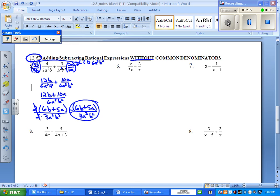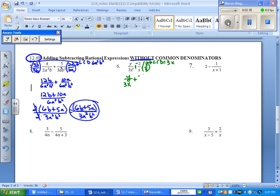Number 6: list the least common denominator between the 3x and the x — it would be 3 for the number and x to the first power, because the highest power on each of those x's is to the first. Well, the first fraction does not have to be multiplied by anything. The second fraction needs to be multiplied by 3 over 3 to get to the least common denominator. So the first fraction stays as is — it's y over 3x. The second one is plus a negative 6 over 3x. They have the same denominator, so write this as y minus 6 all over 3x. You cannot factor that numerator. Nothing cancels. Final answer.